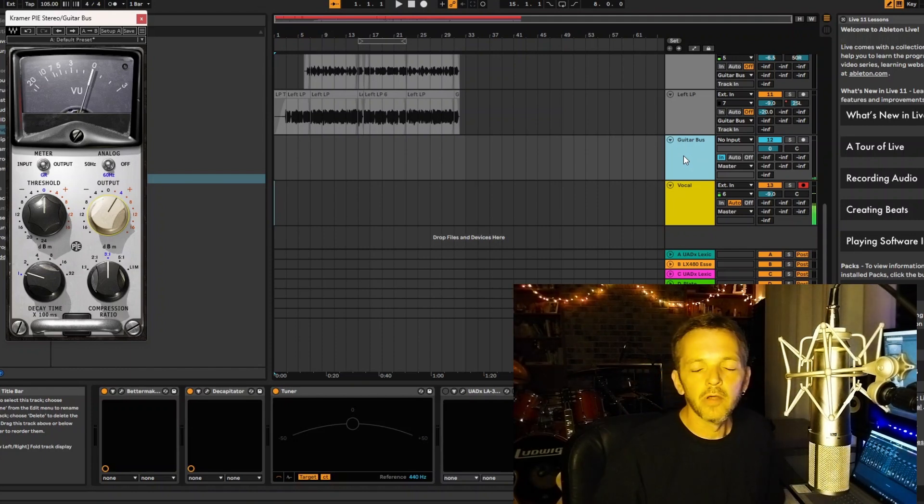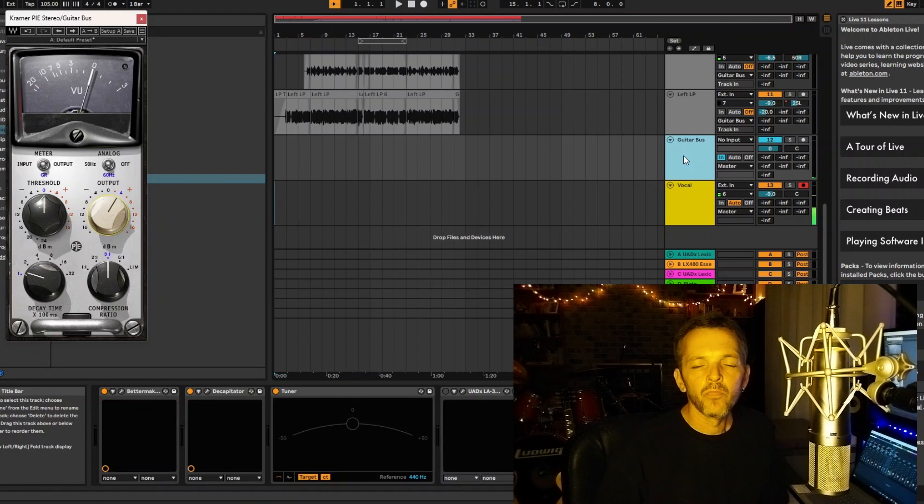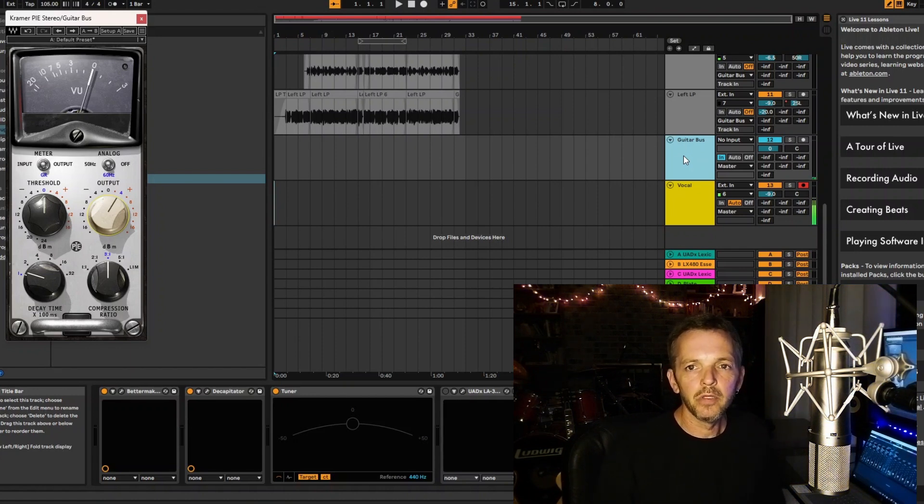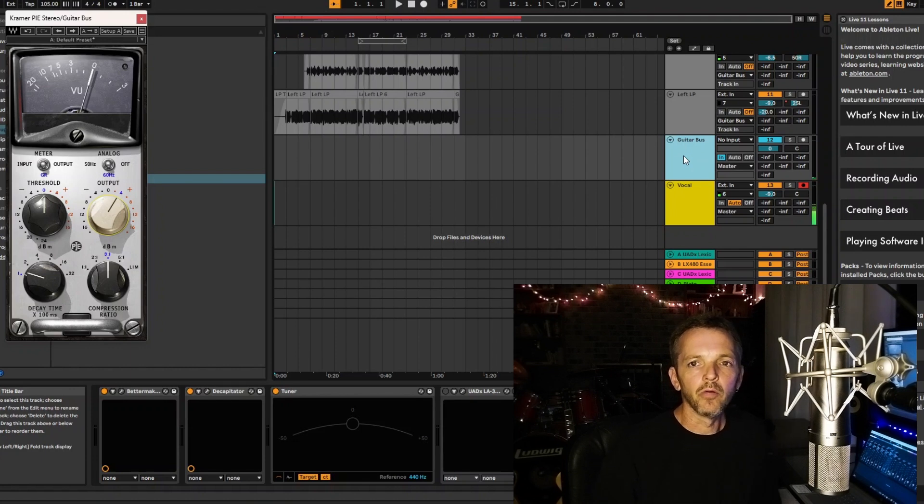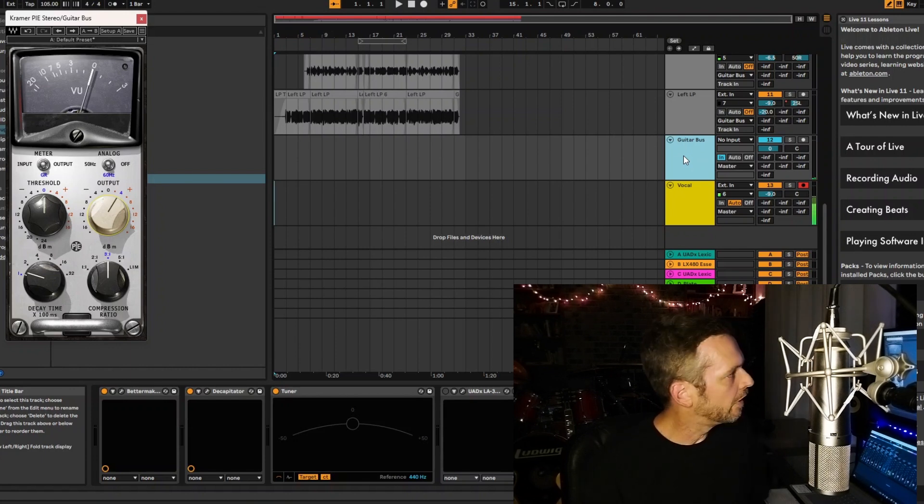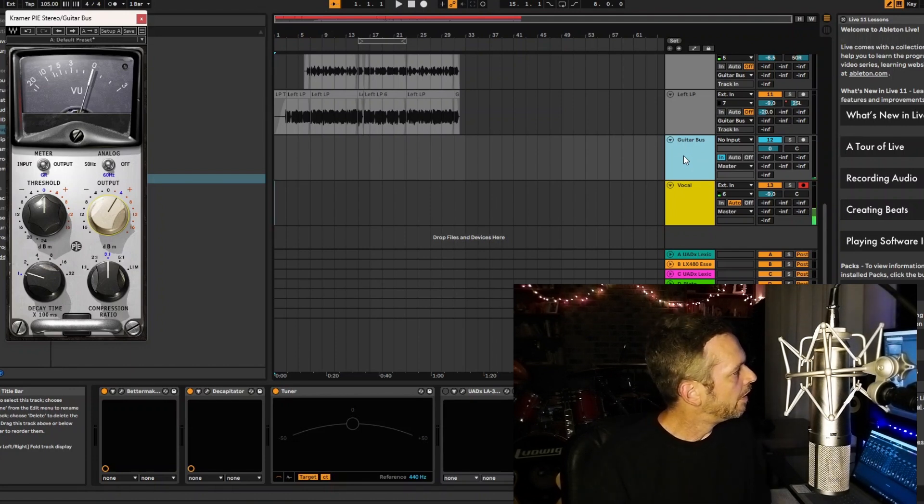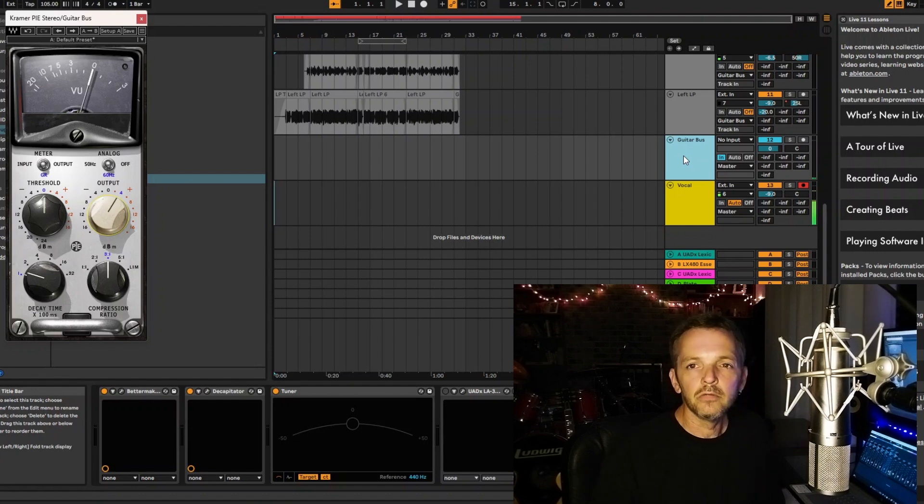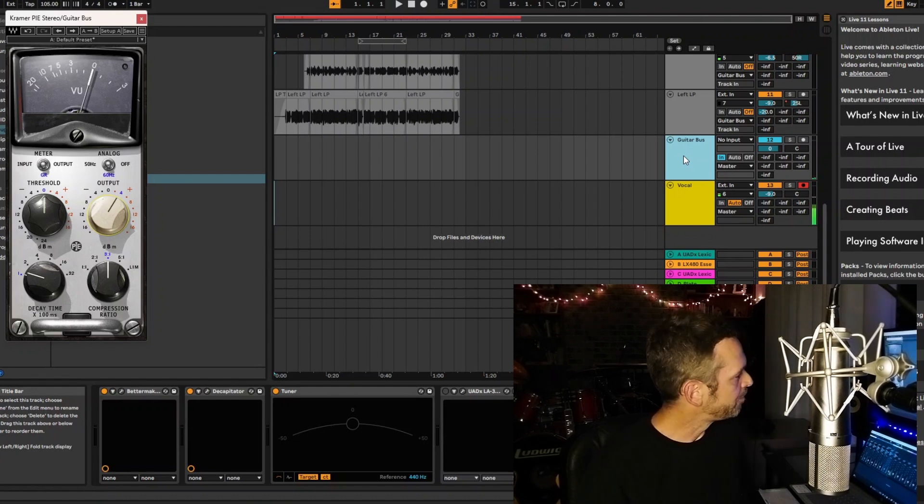On that first Les Paul, it's panned 25 left when it comes in, and then when all the instruments come in, the bass comes in, it goes all the way 50 left. And the Tele is panned all the way right.